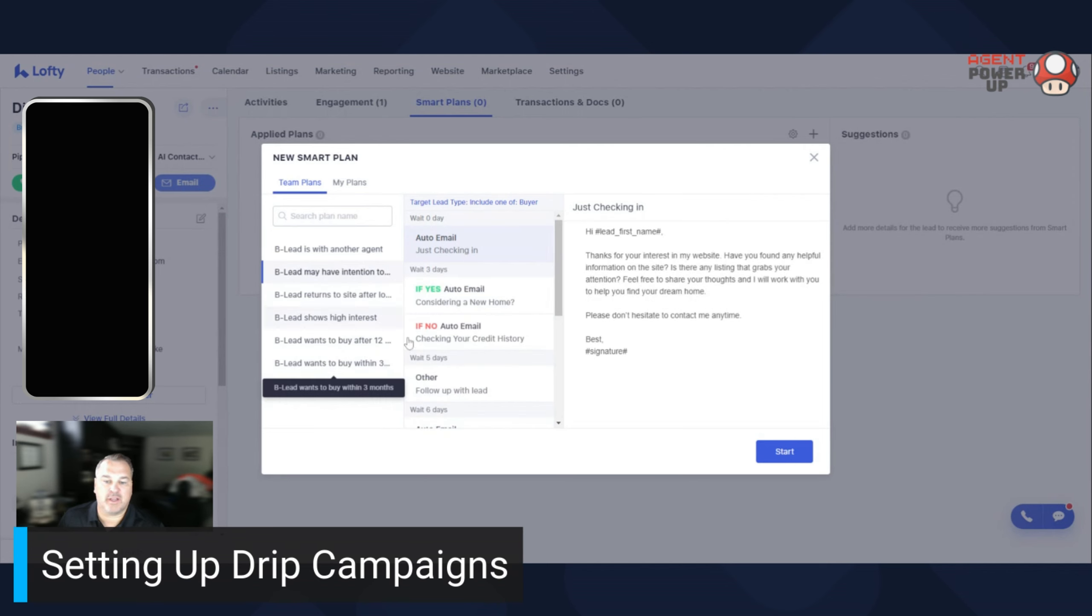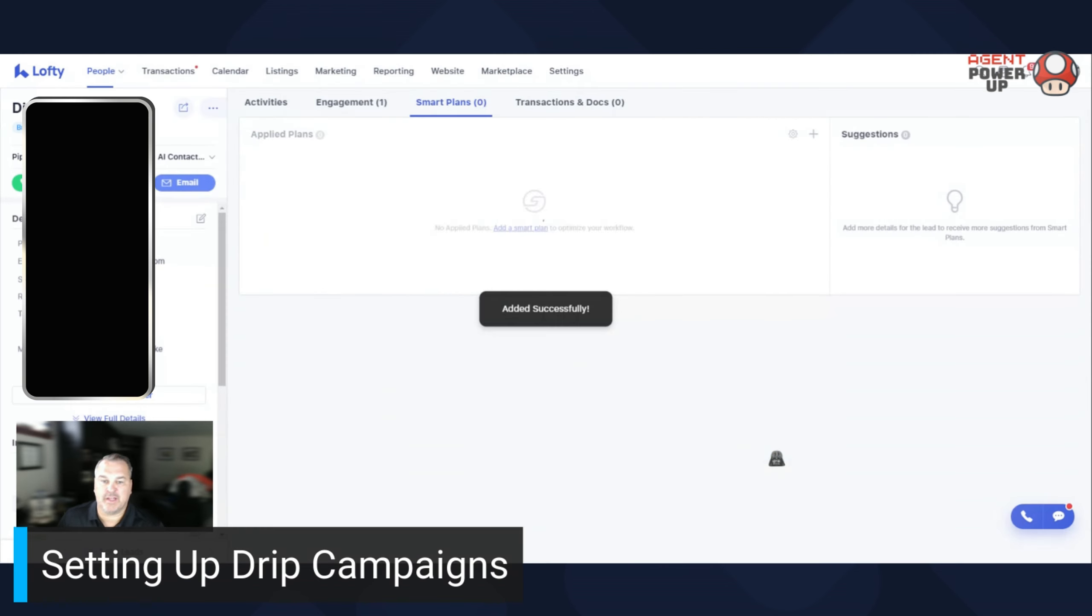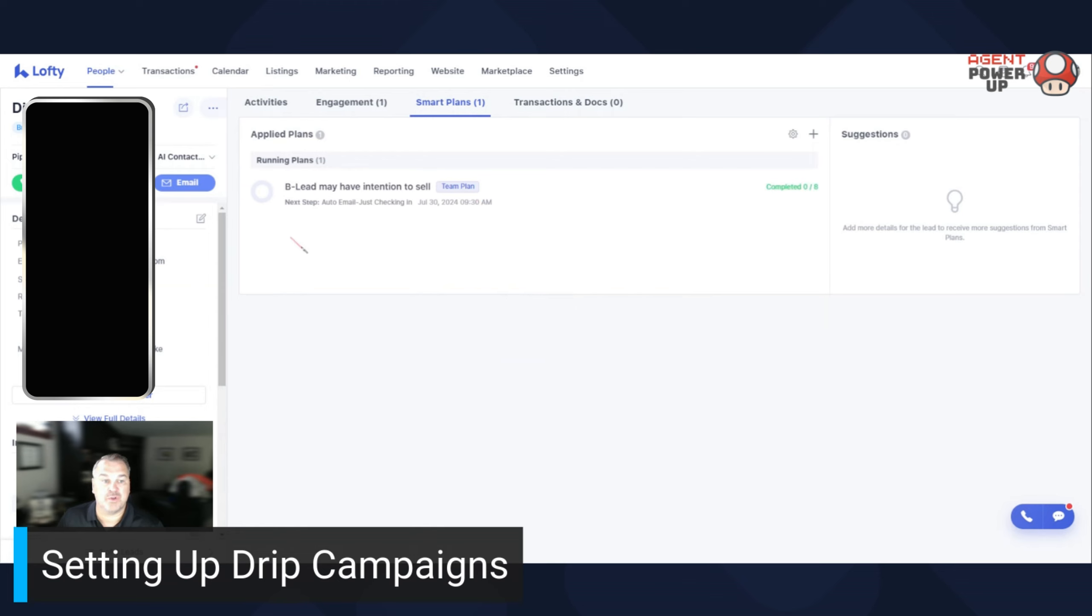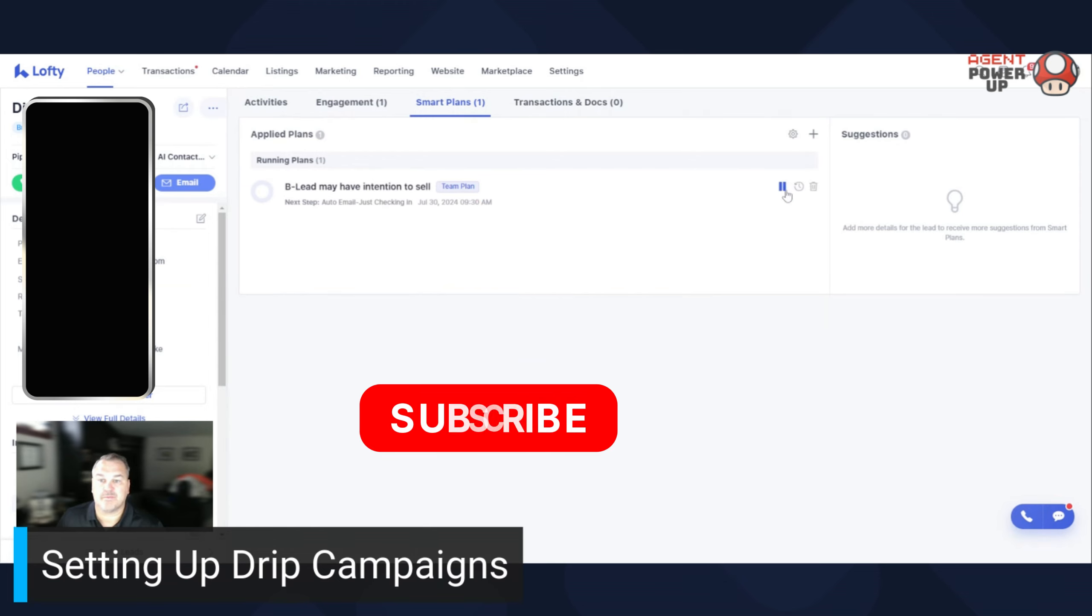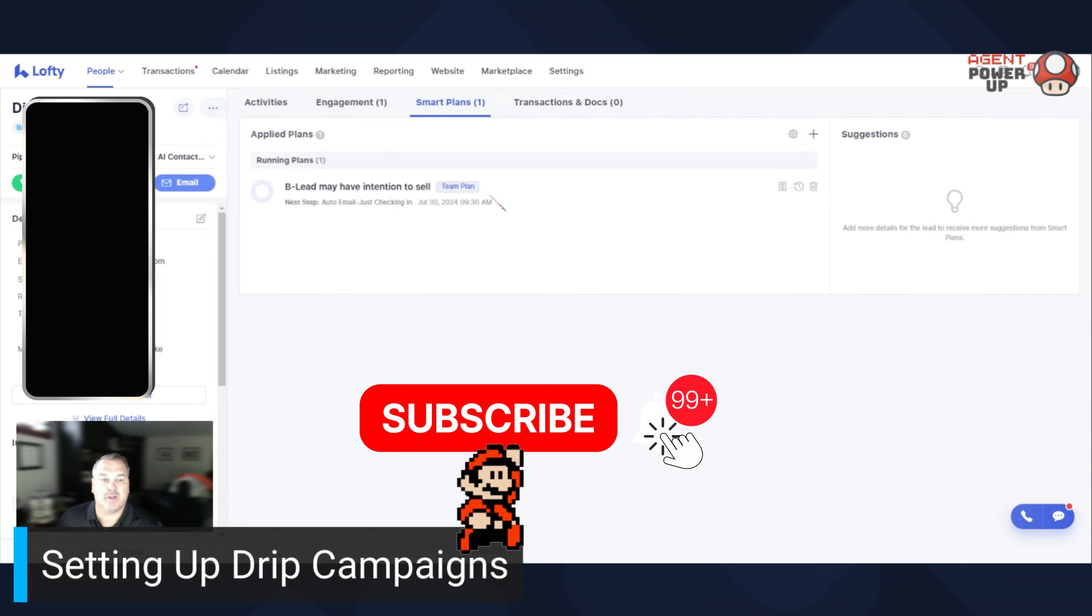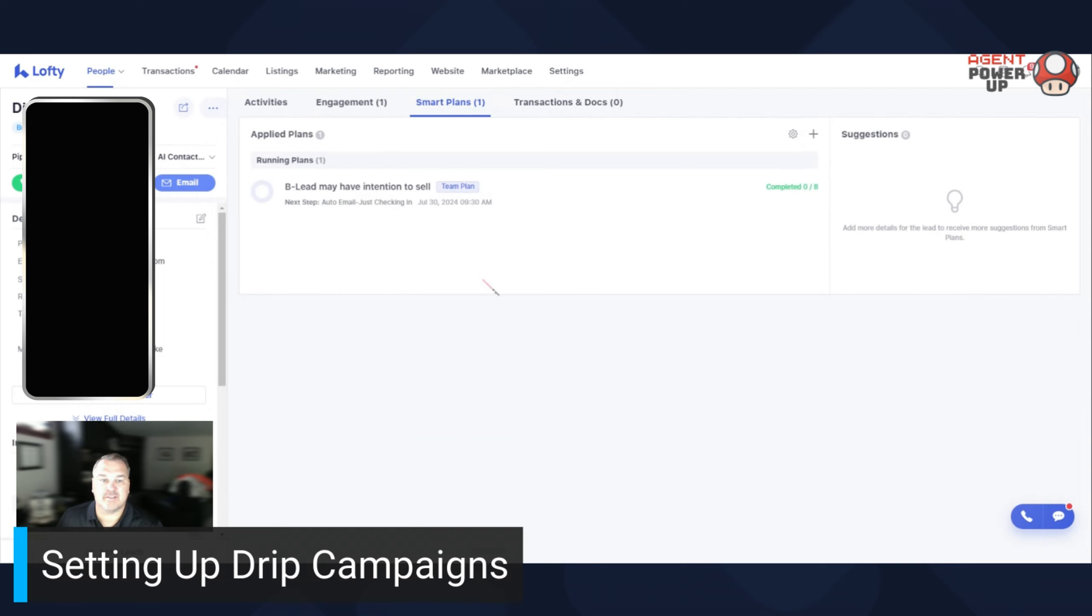So you click on it, you hit start. There you go. It shows you what's going on. You can pause it. But that is how to do a smart plan.